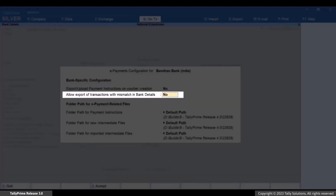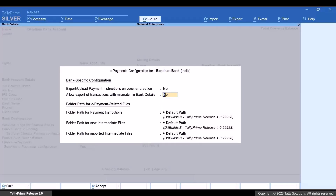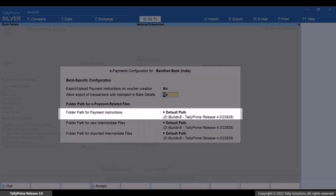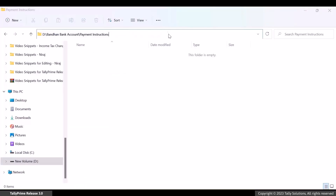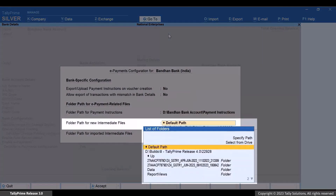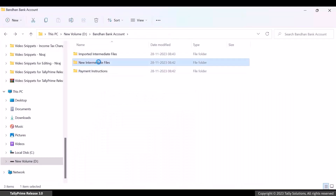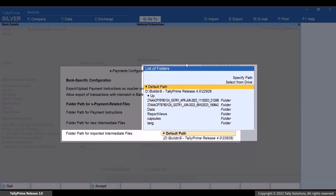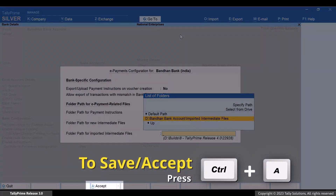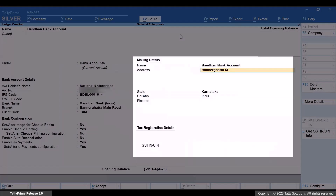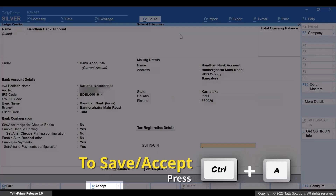The Allow Export of Transactions with Mismatch in Bank Details option enables you to export the bank details even if one or more bank details entered in a voucher do not match with that entered in the respective master. For now, let this option be set as No. Thereafter, you can specify the folder paths for payment instruction file, new intermediate files, and the already imported intermediate files. Press Ctrl plus A to save the configurations. Enter other details as needed and press Ctrl plus A to save the bank ledger.